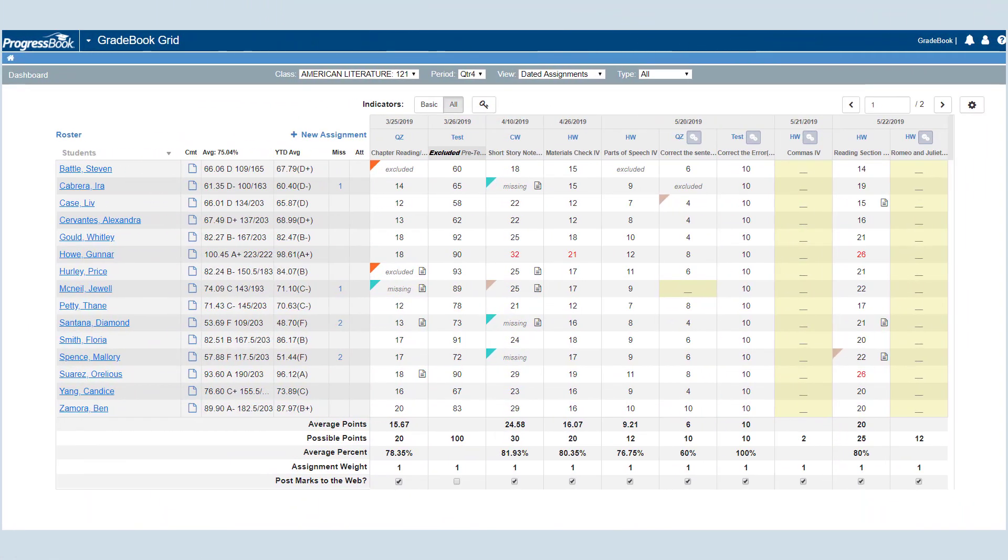The Gradebook Grid provides a quick, user-friendly way of viewing and entering marks for your students' assignments.